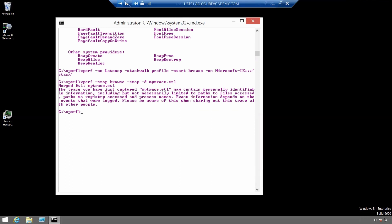We can now open it, open the file my trace dot ETL with WPA which stands for Windows performance analyzer. My trace dot ETL.